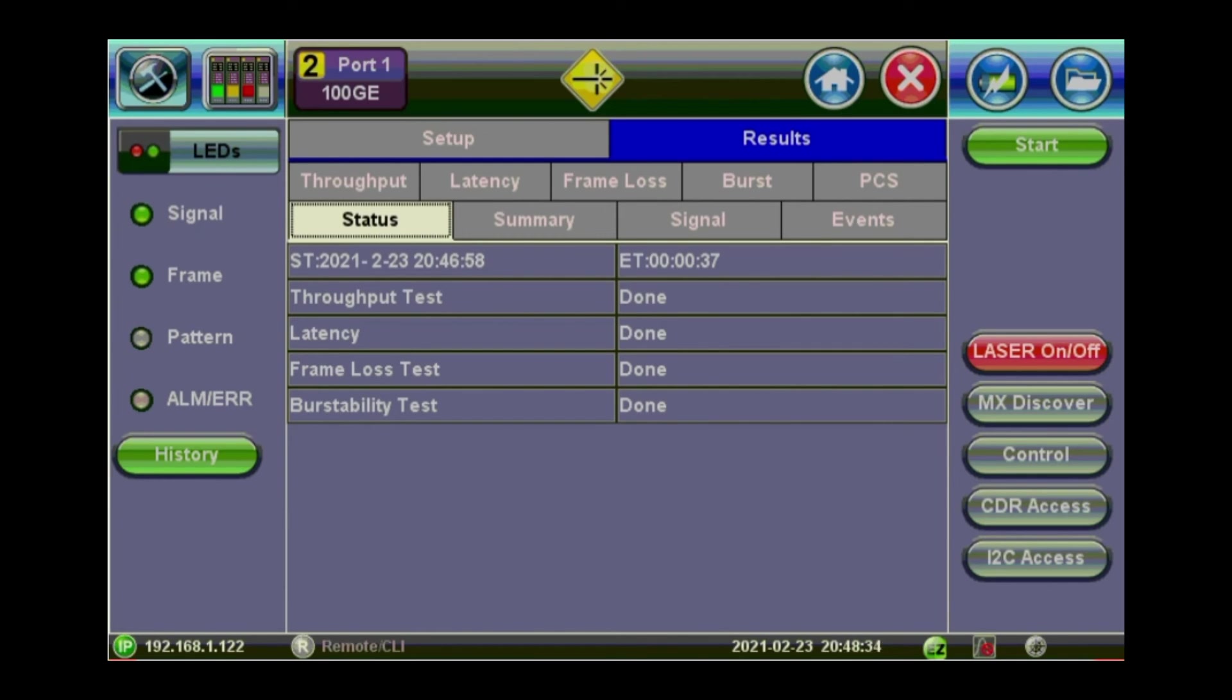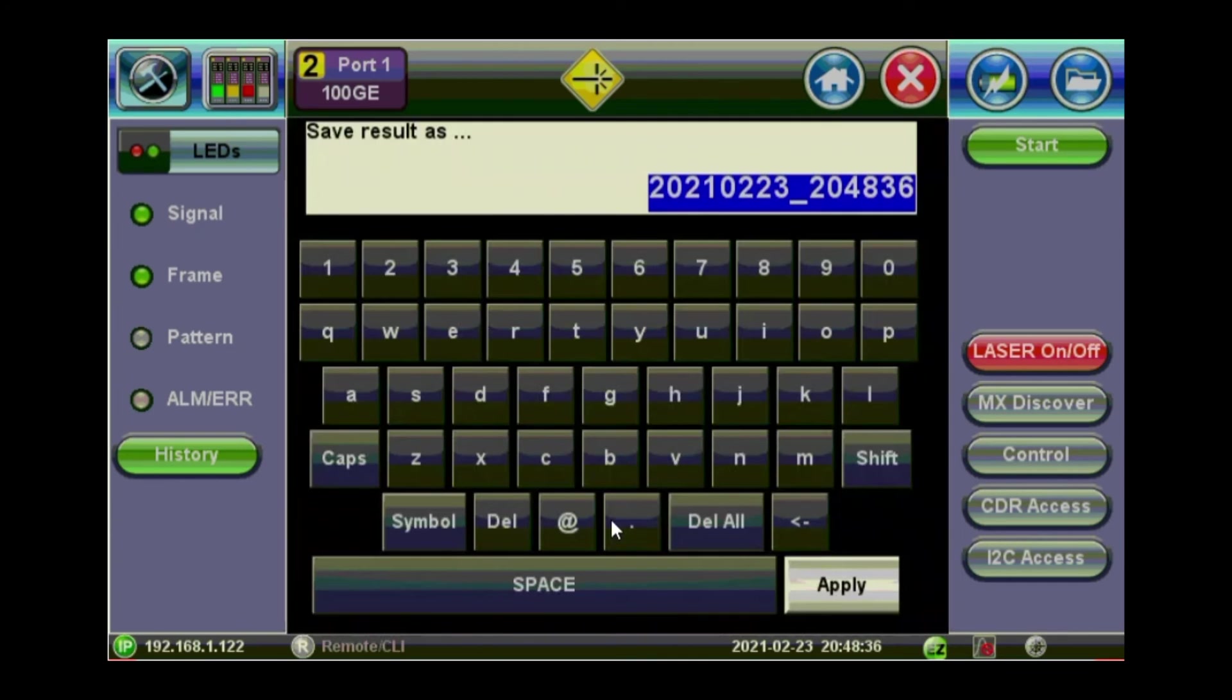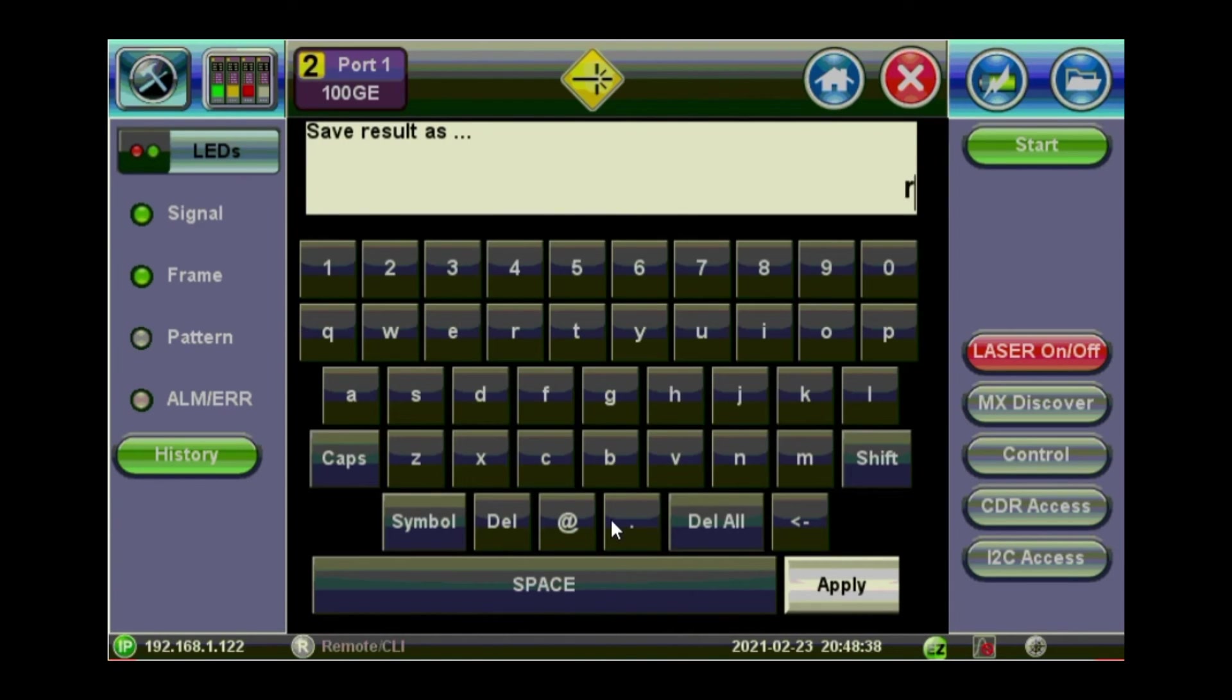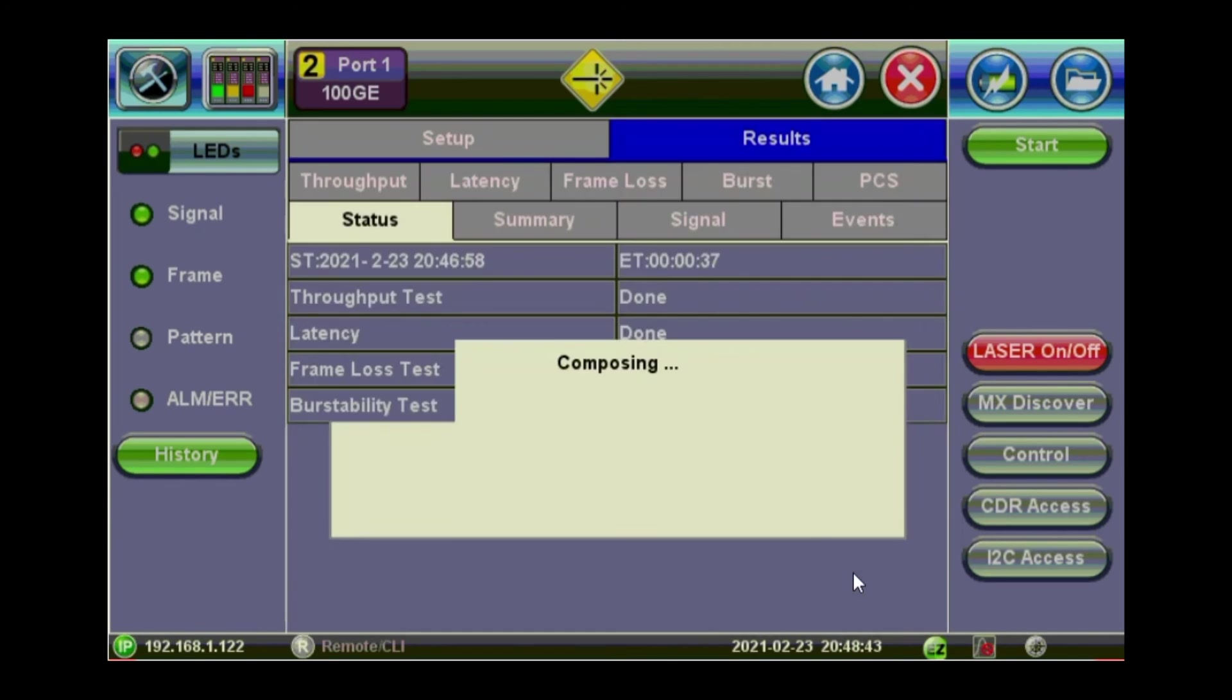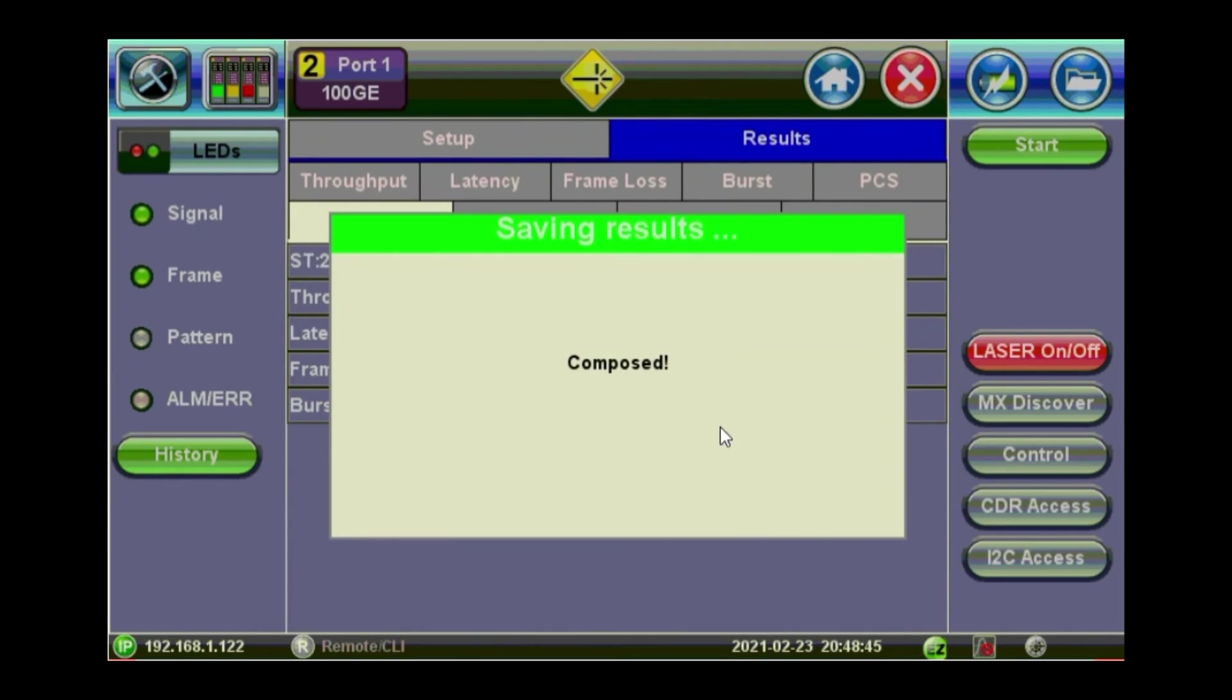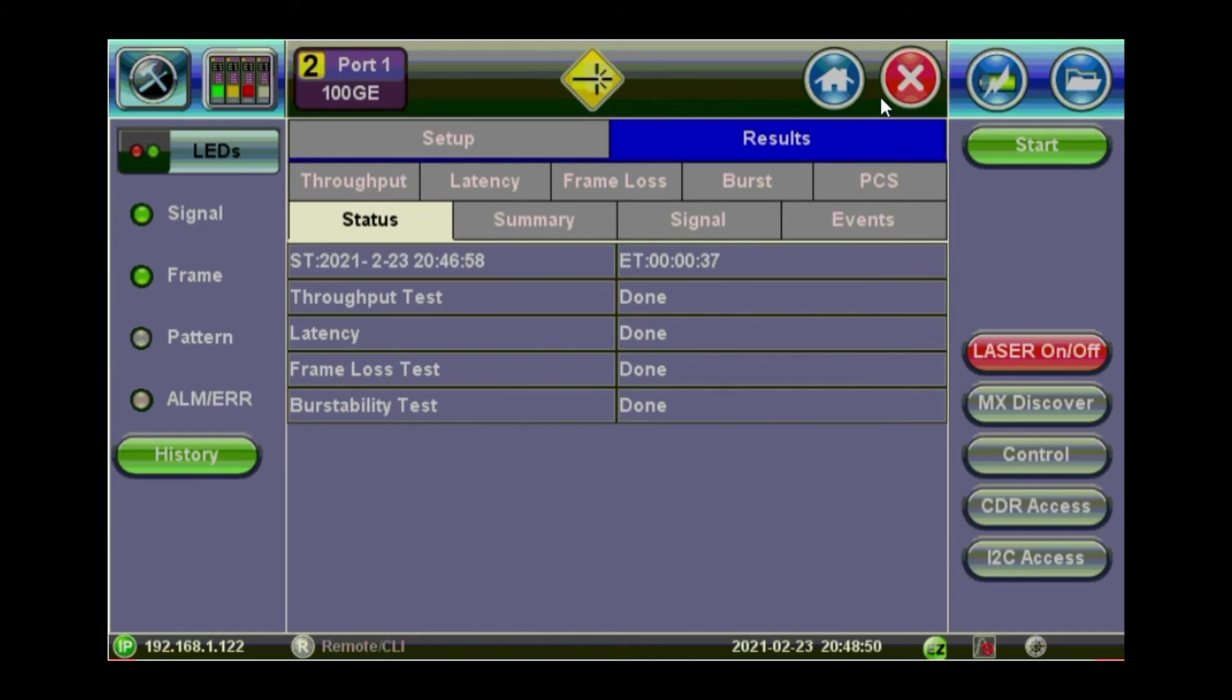And do the same for the saving. RFC 2544 on 100 gig. Just give it a name. And let's move finally to Y1564.